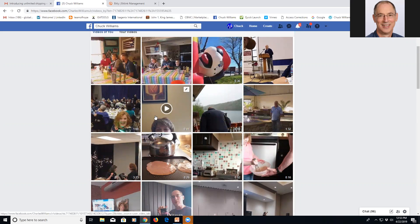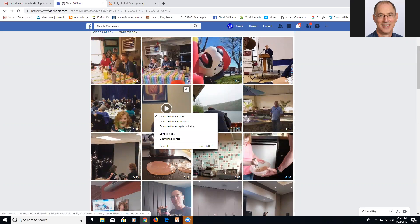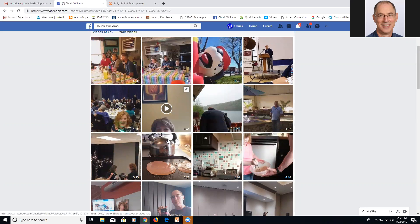So on Jill, I'm simply going to right click on the video and I'm going to go copy link address.